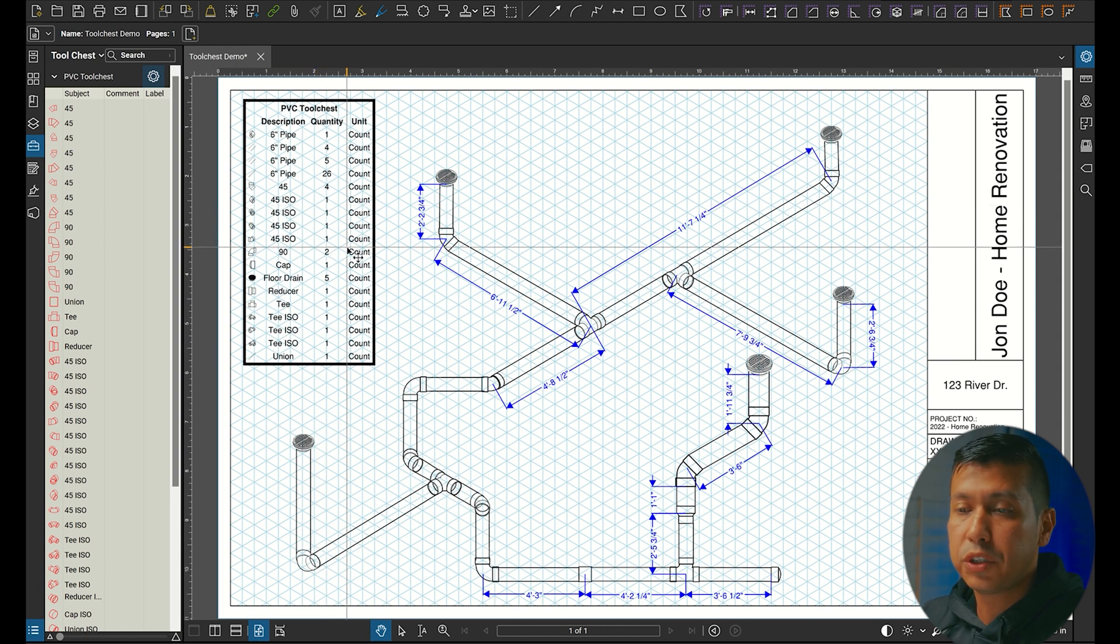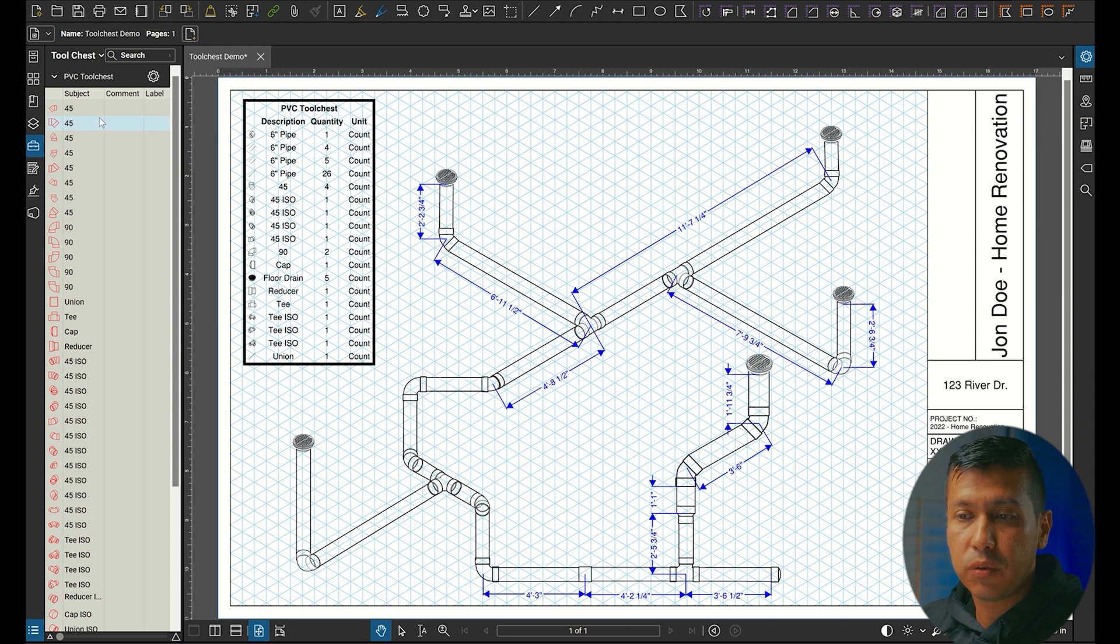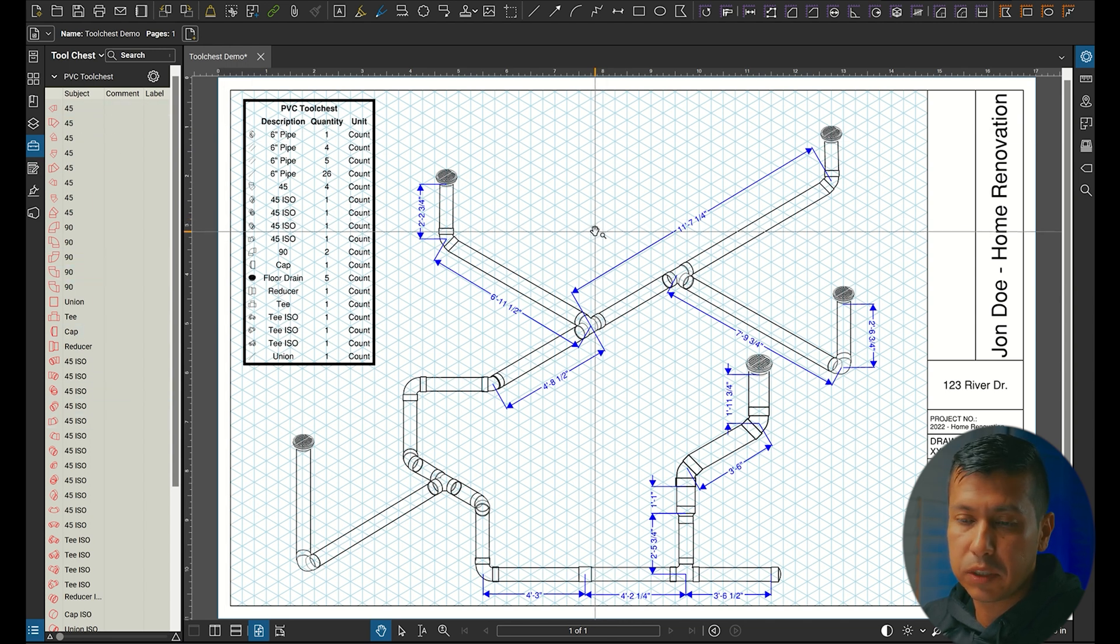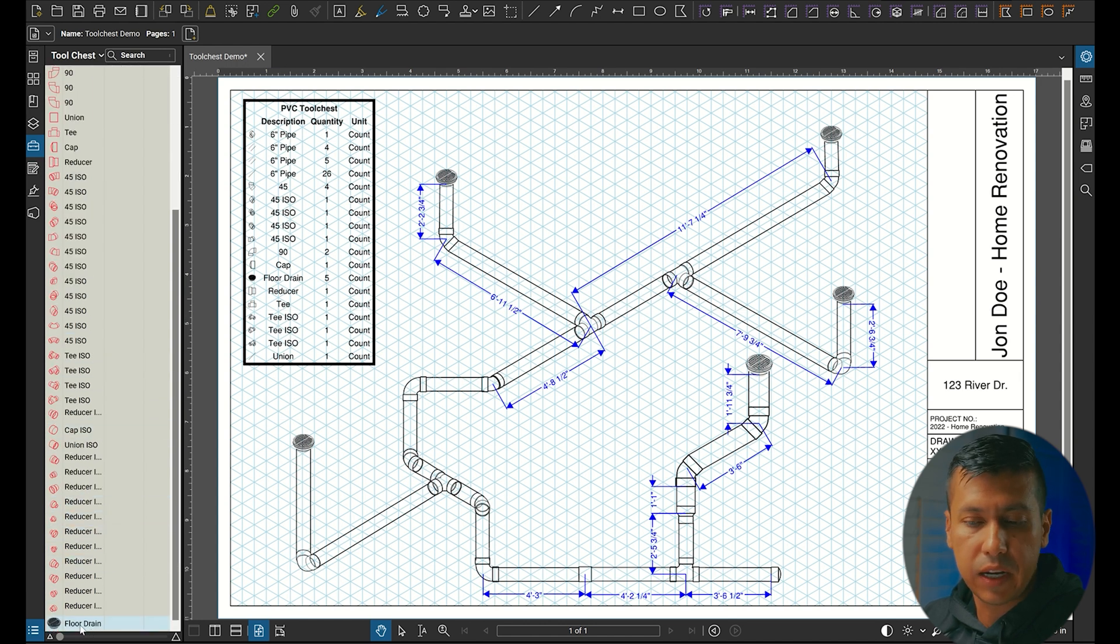Once you download the tool chest and import it into your Blue Beam tool chest, you have all these different 45s and 90s that you can use in an isometric template, different reducers, and I even added a floor drain.